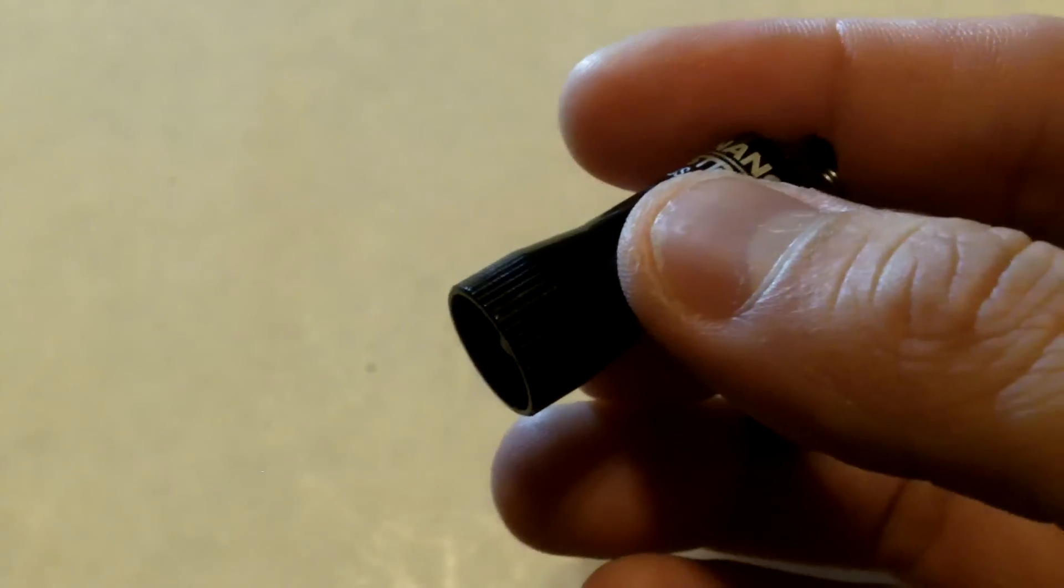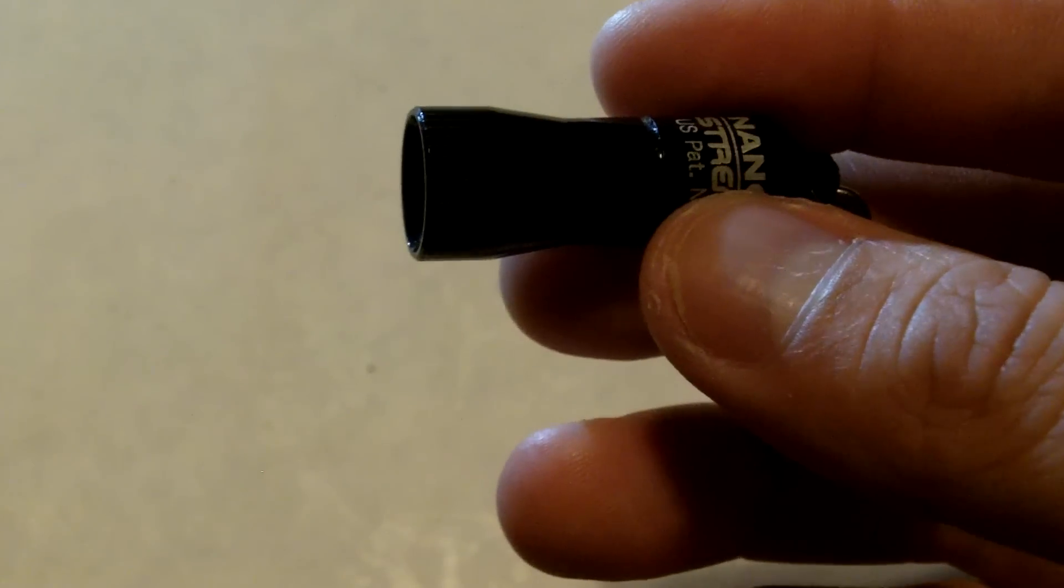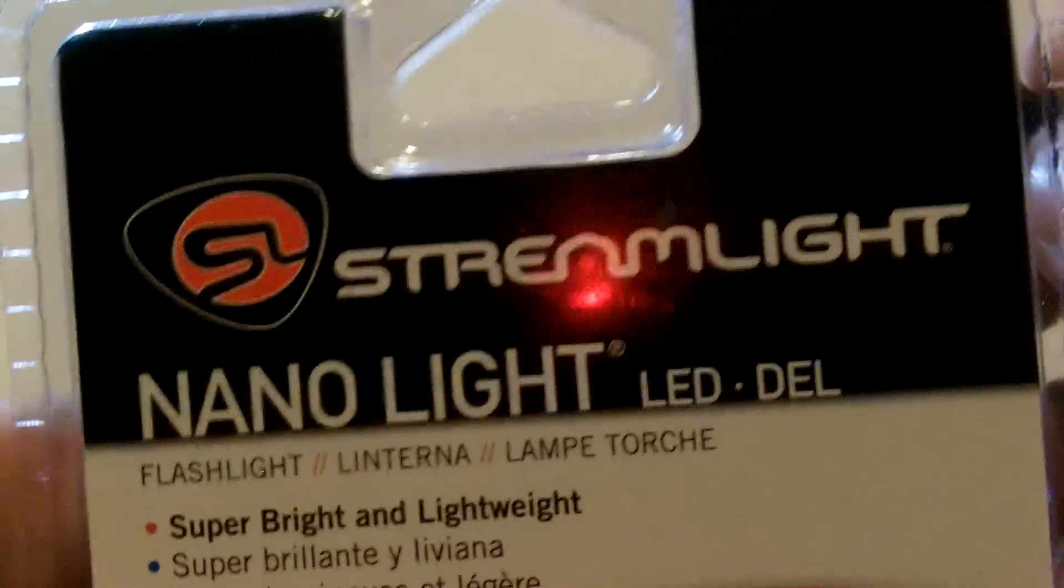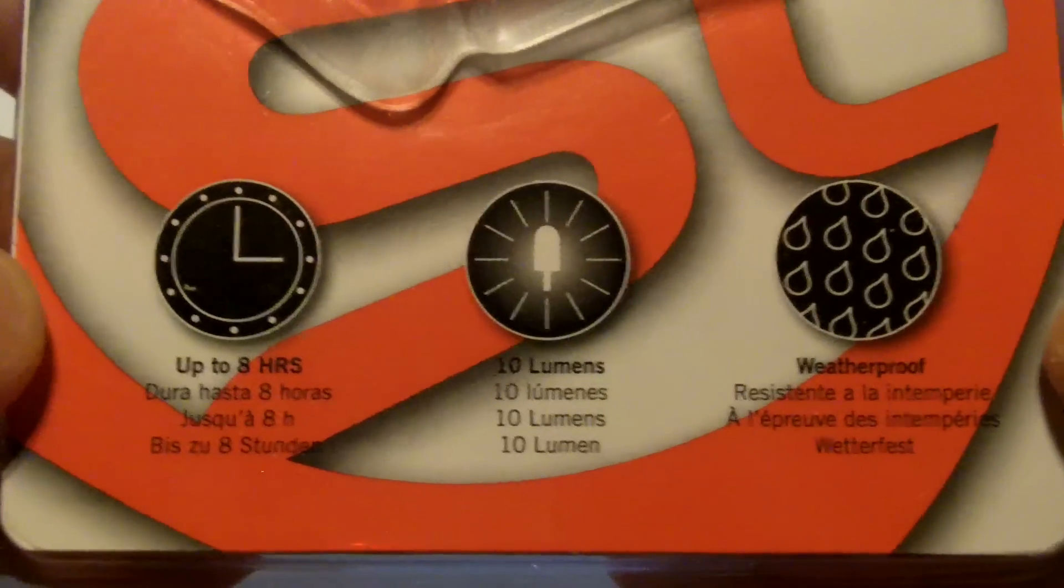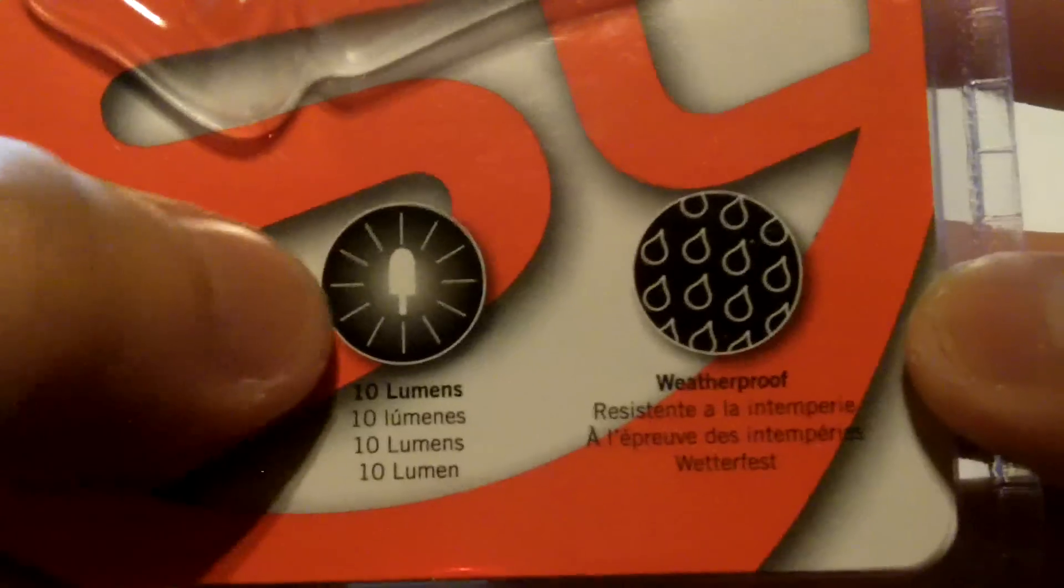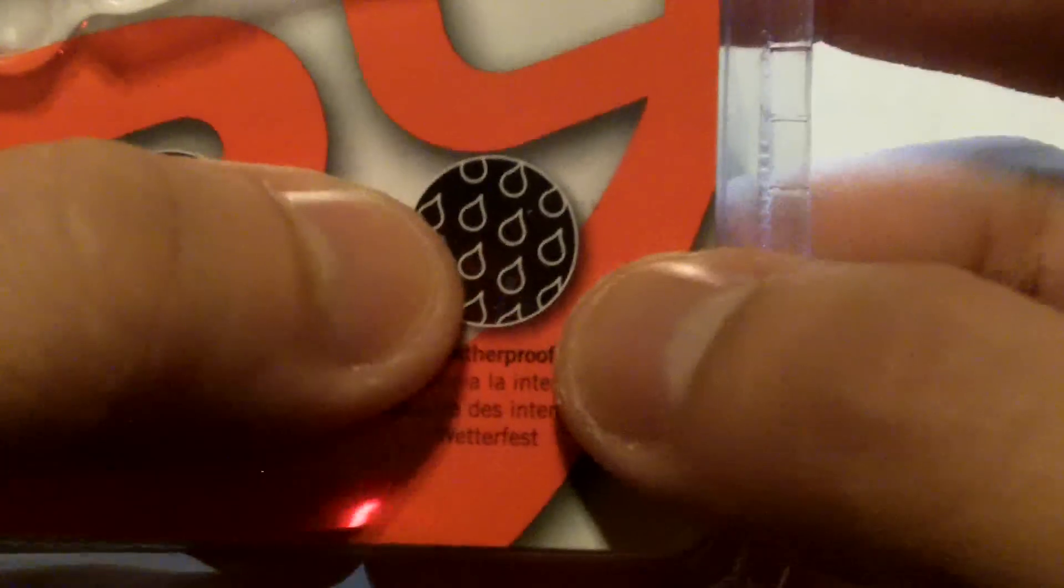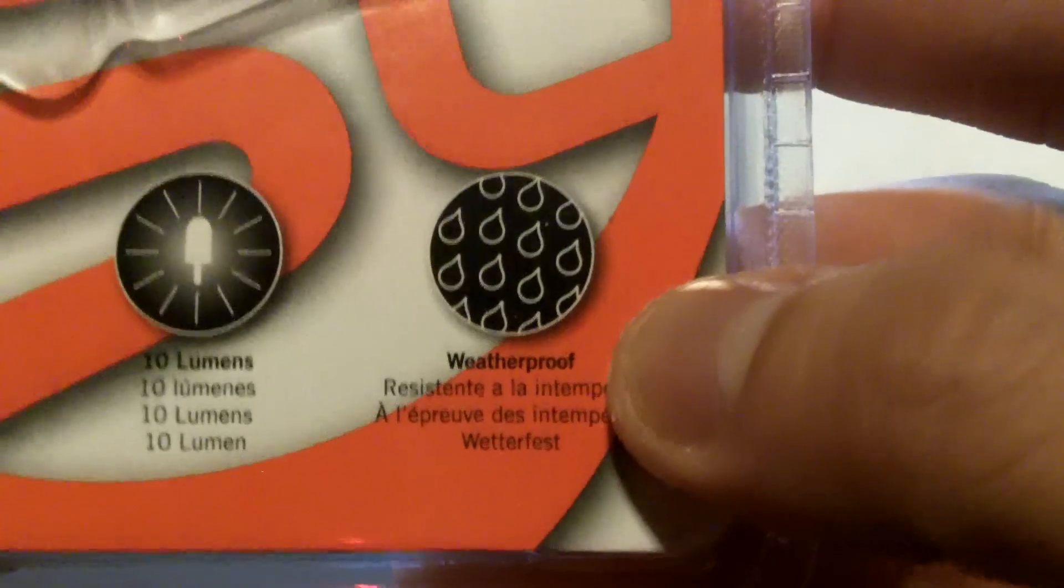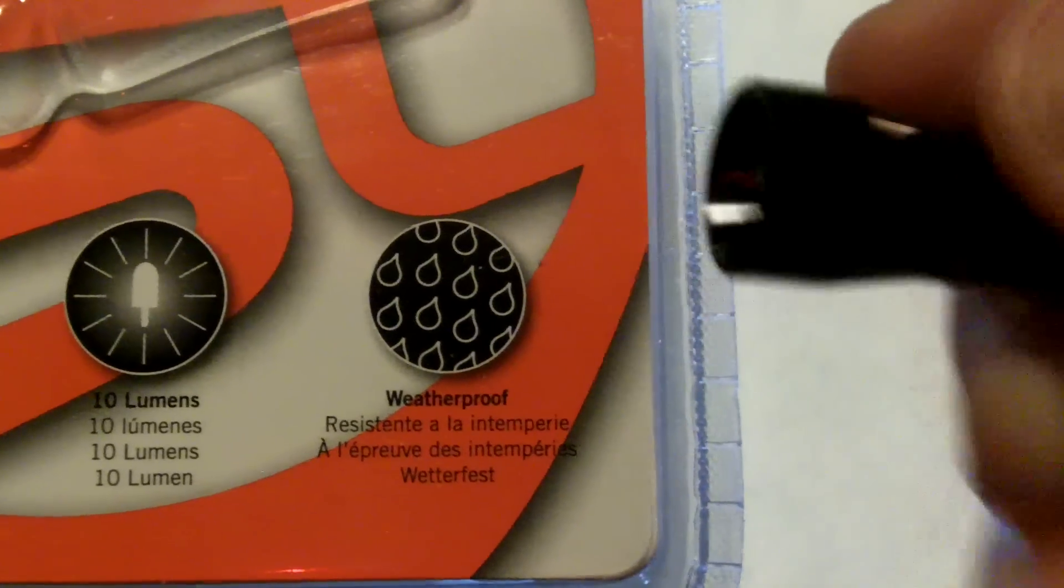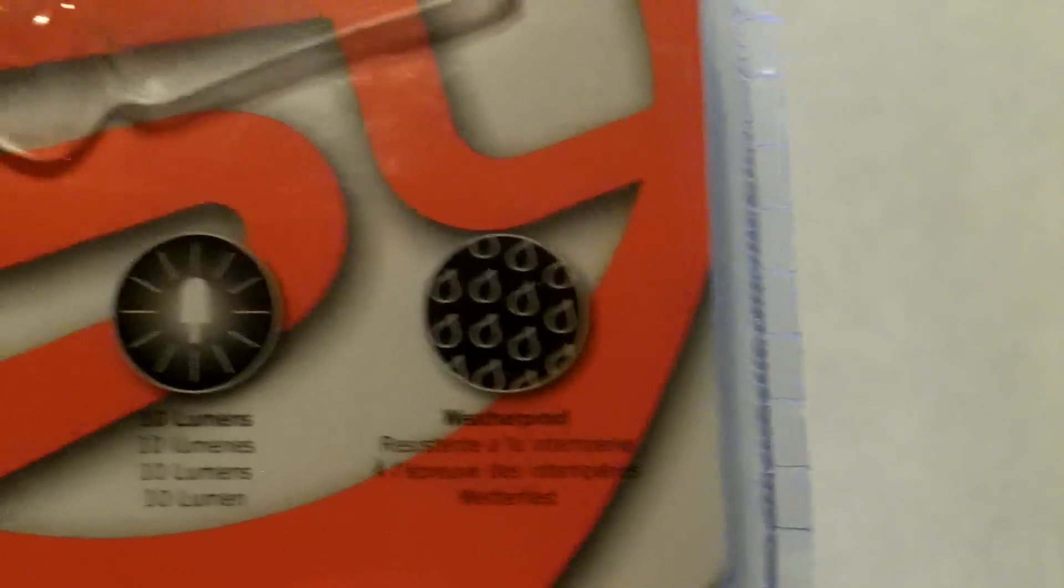I also want to talk a little bit about packaging and things that you might want to look for when you're trying to compare lights. This is the package that it came in. You'll notice here a couple of logos. Run time, light output, weatherproof. This basically says it's weatherproof. It's IPX4, which means that it can withstand water from various directions. It's not immersible. You can't really dip it in water.